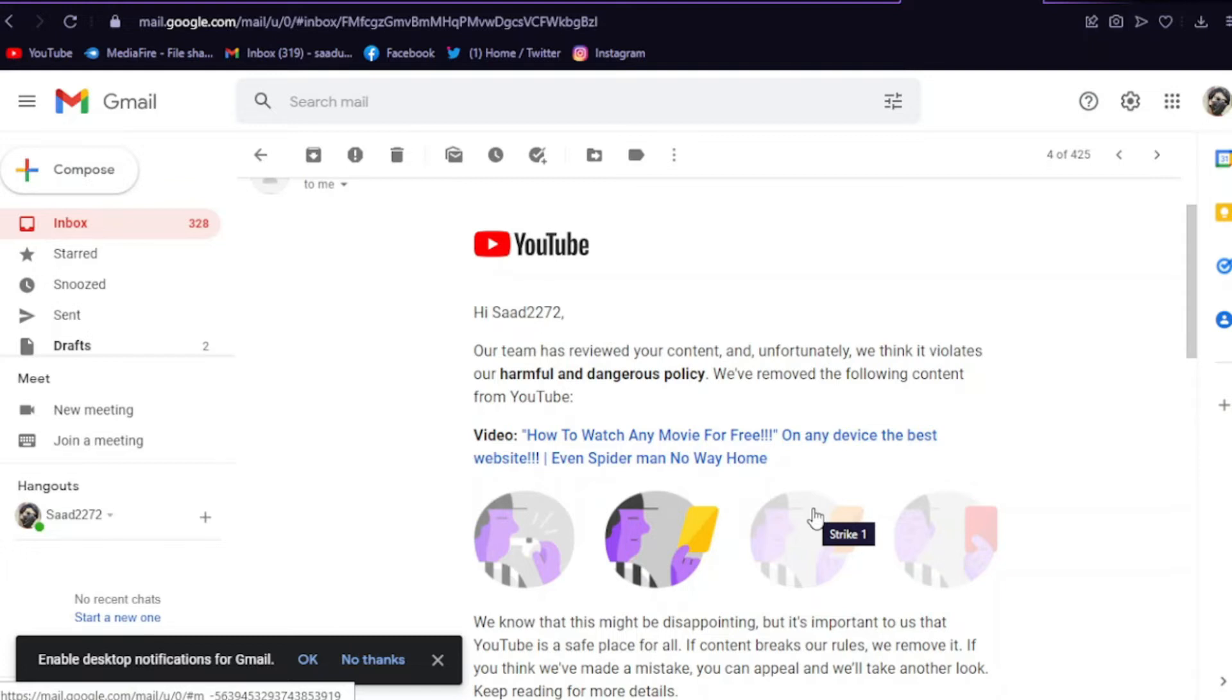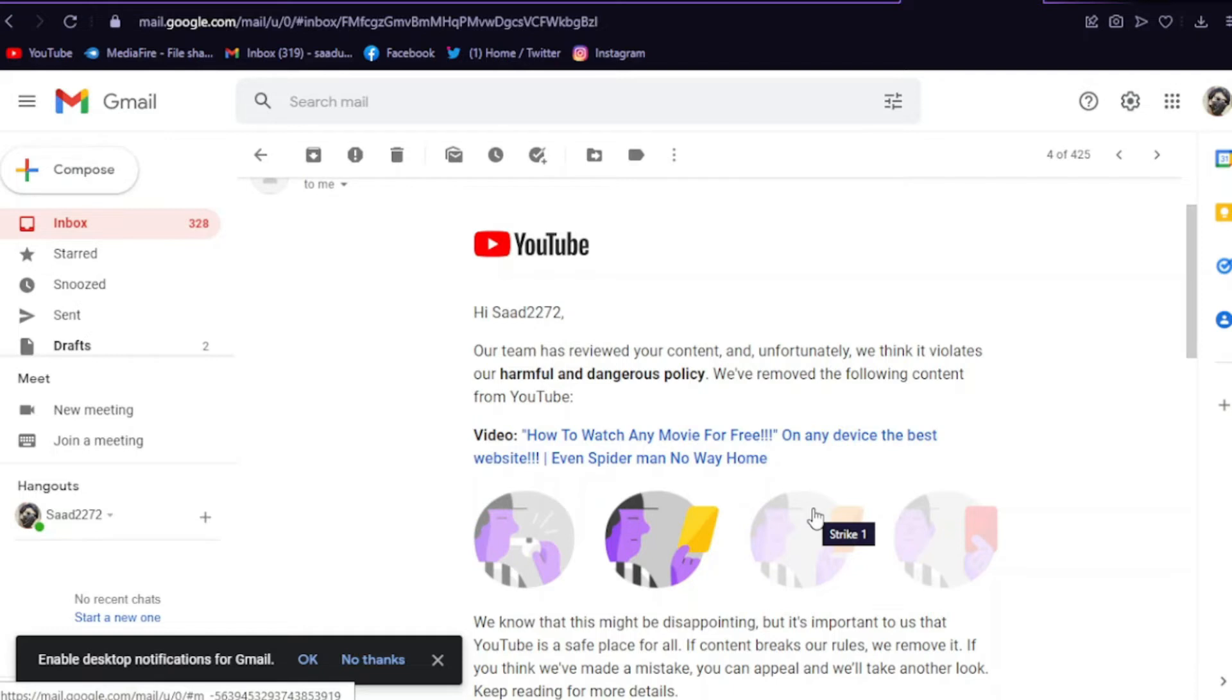And I'm so upset right now because that video got so many views, like 2K views, but now it's just gone. Thank you YouTube for that, but it's honestly my fault that I did it and I was just trying to help others, honestly.